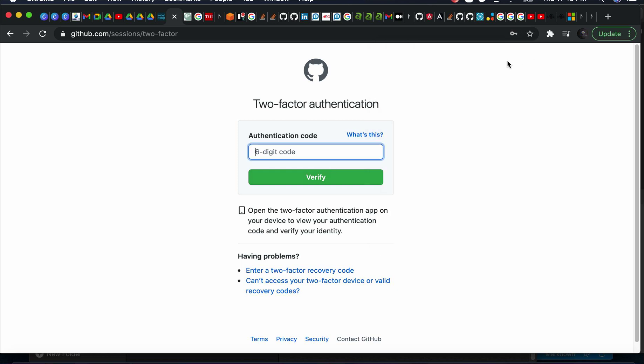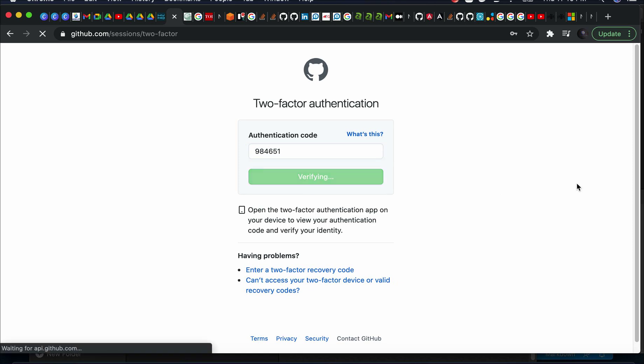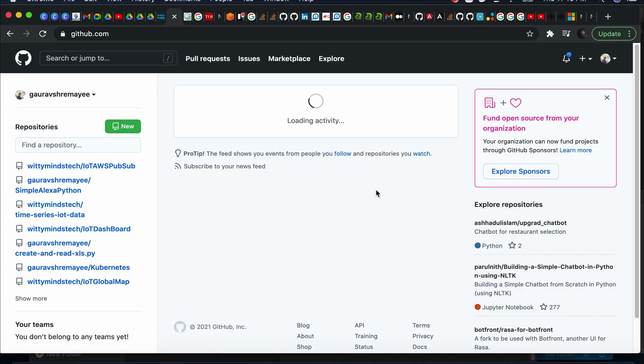This is a two-factor authentication for protecting your account. Initially you can skip this.